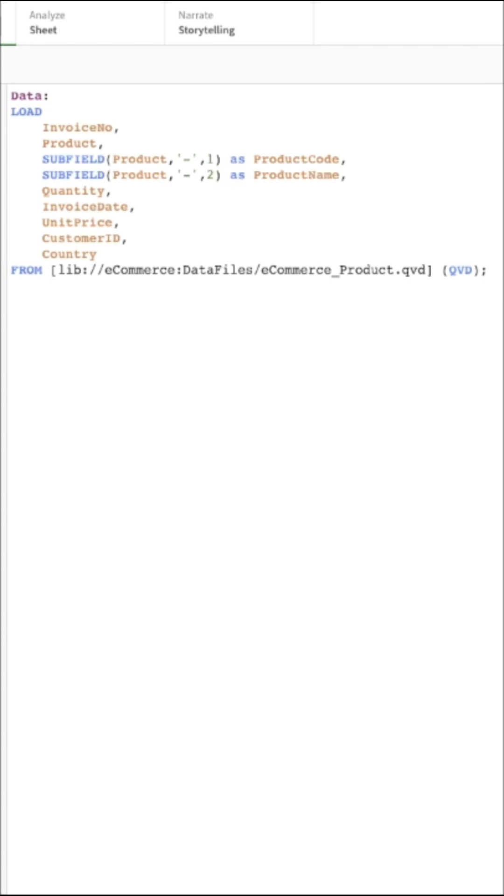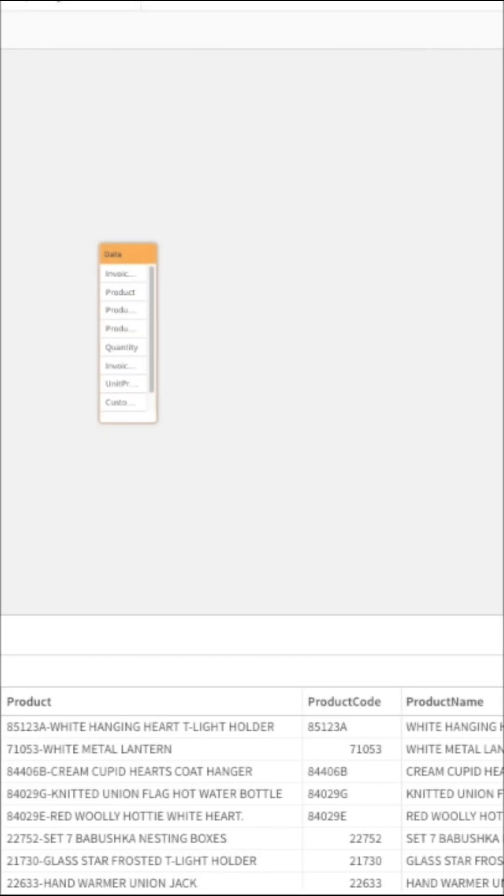Let's reload and check the results. Now here you can see the product and the product code and the product name as the two separate columns.